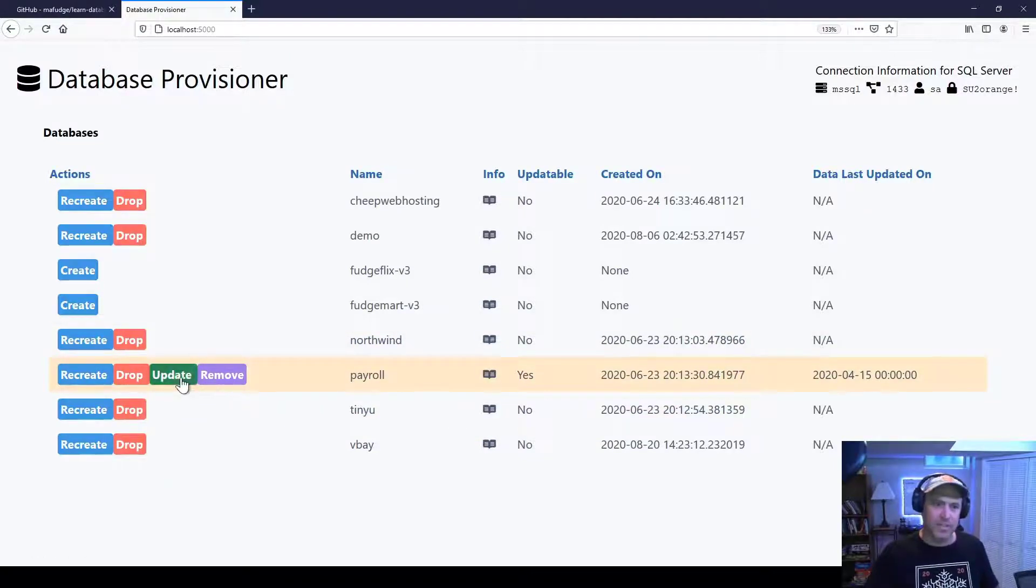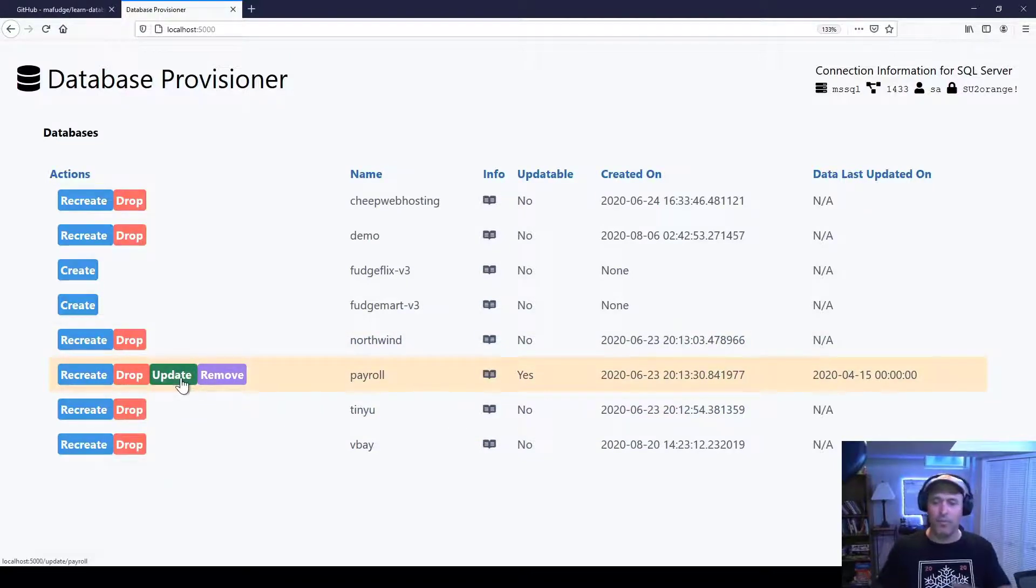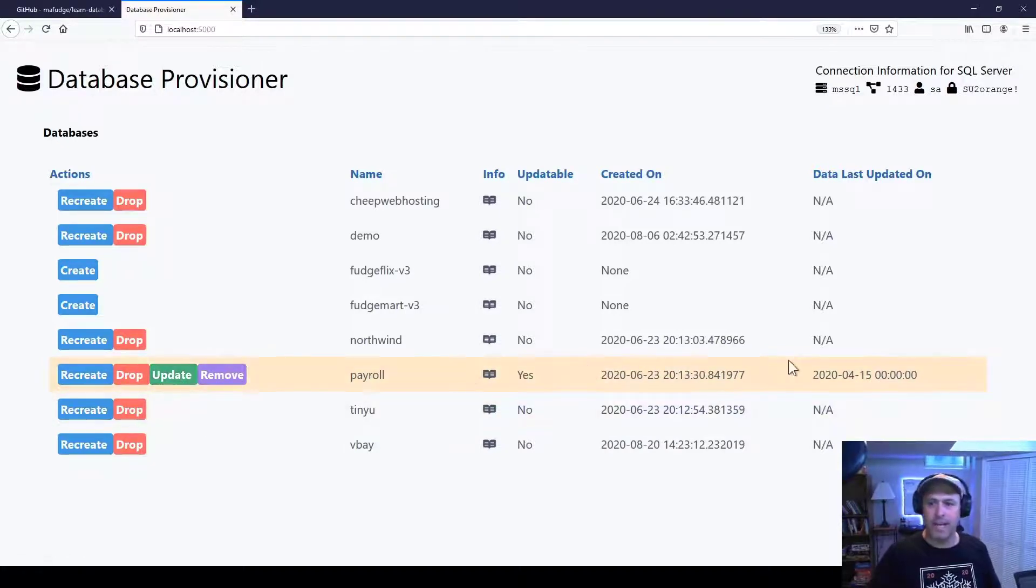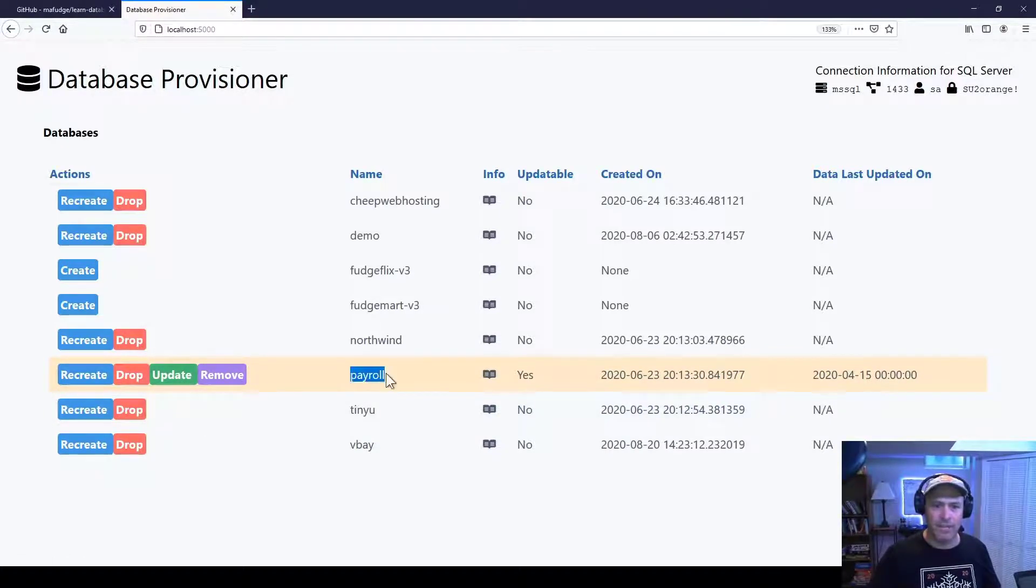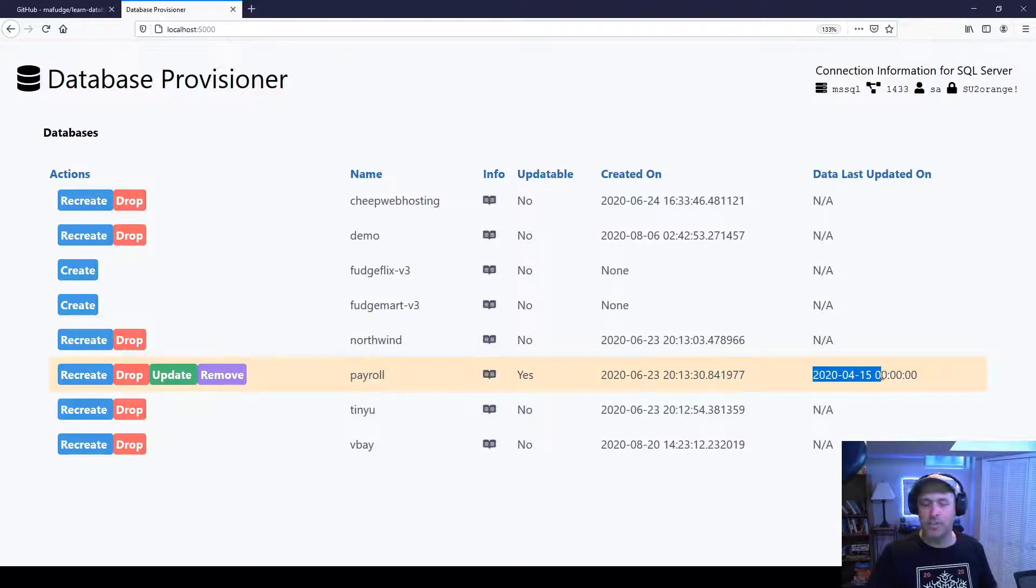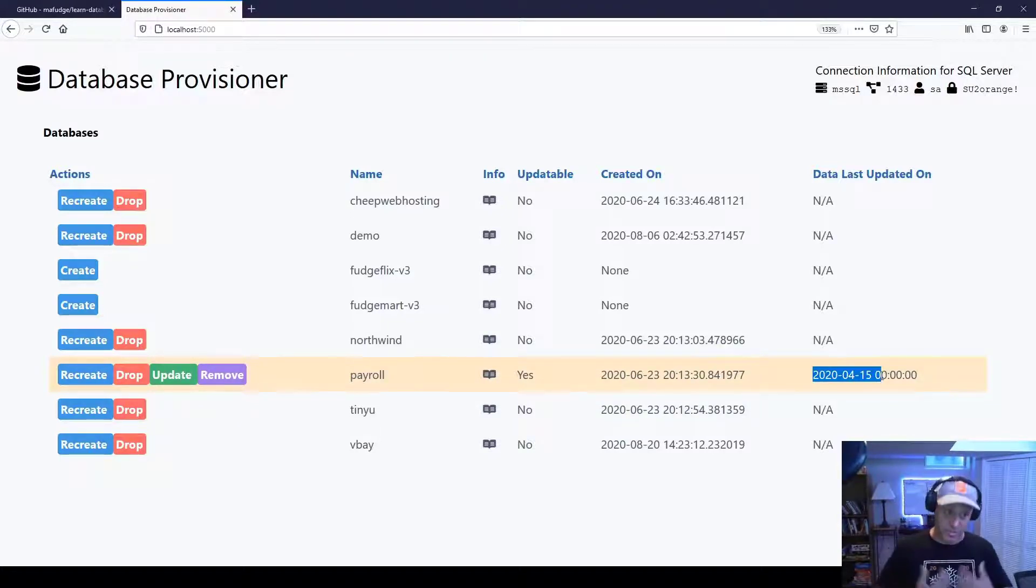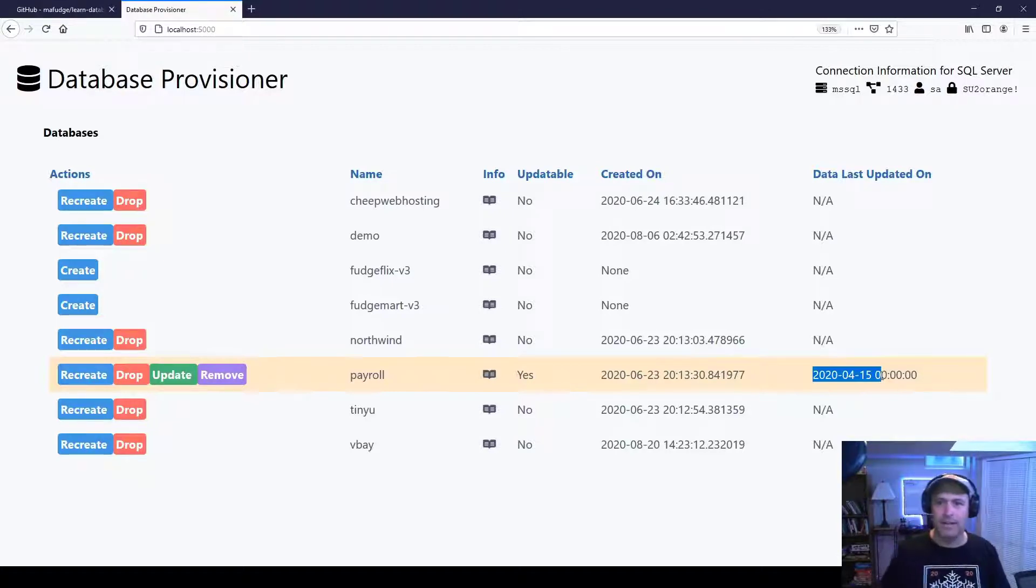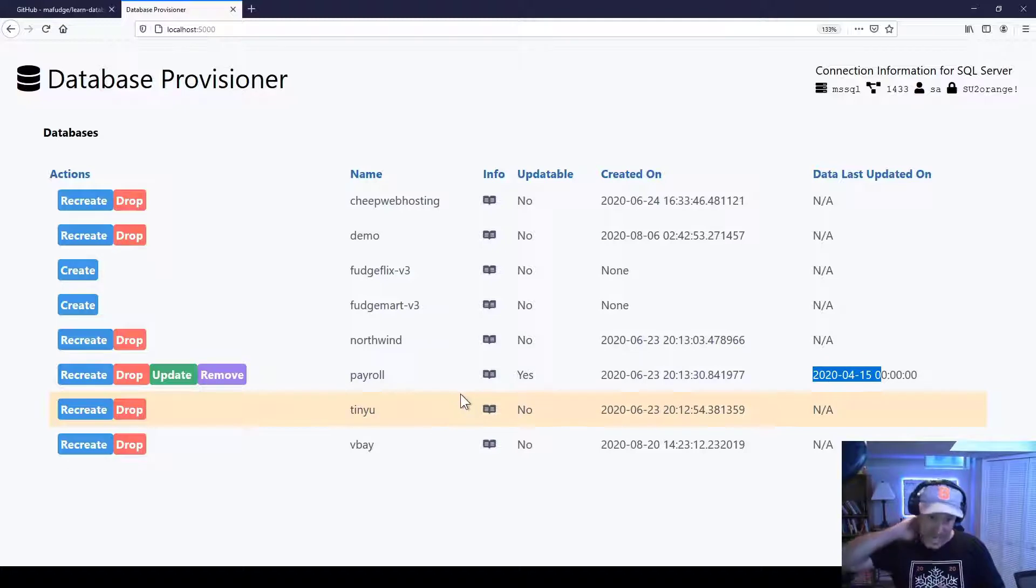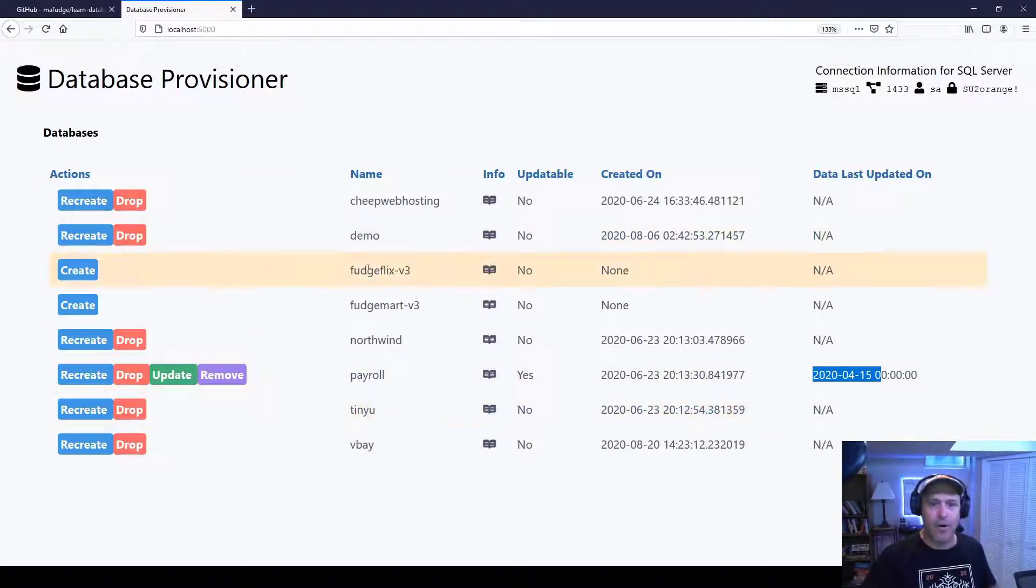So some of these databases are updatable, which means that later on, if you pull down a newer version of the repository, there will be newer data. Like, for example, this payroll database has data current to 4-15-2020. And I have a script that I can use to generate more data, and then that way we can simulate life as more data gets added. These other databases right now are static.